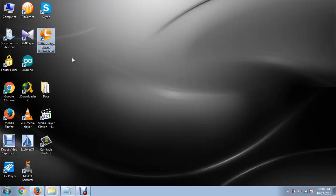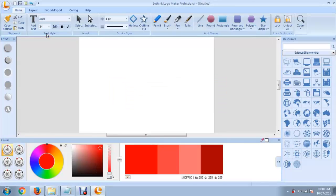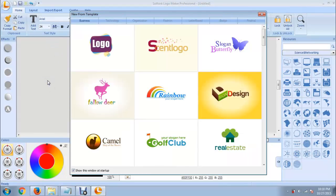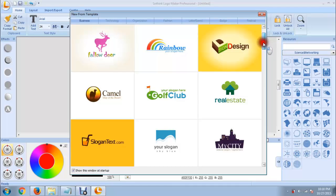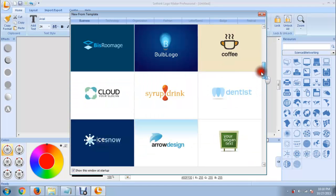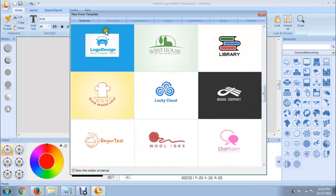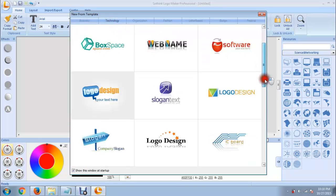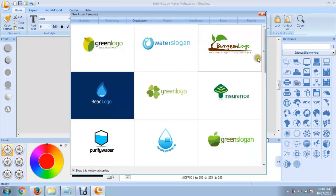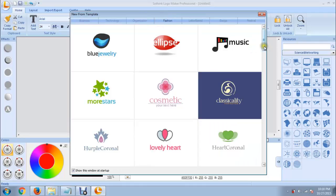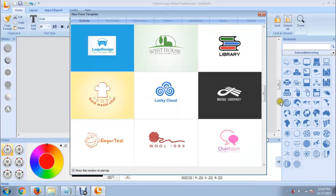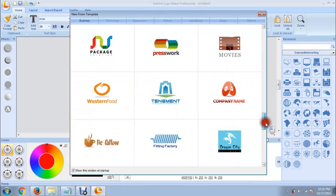Once you download the software and install it on your computer, just open it. Here what you can see are pre-designed templates that you can use to design your logo. There are so many templates in this software, so you can use one of these templates to design your own logo. I am going to use this one here.